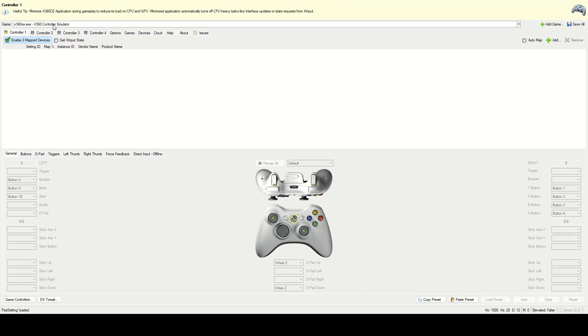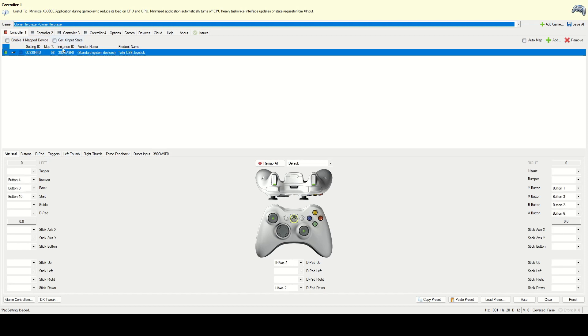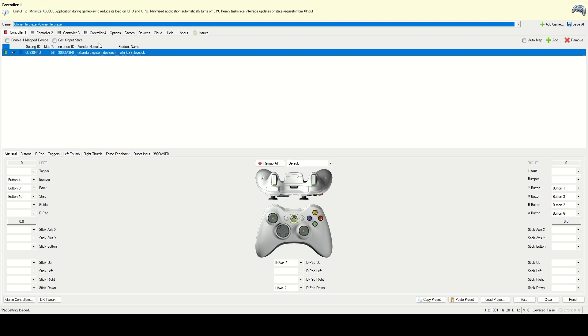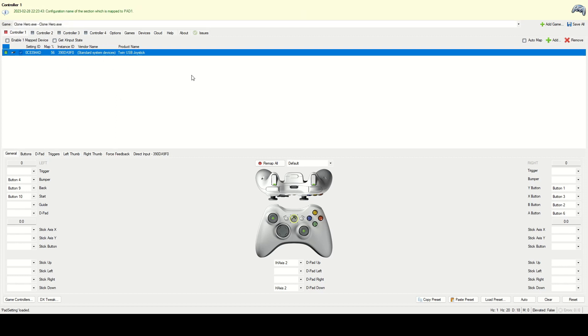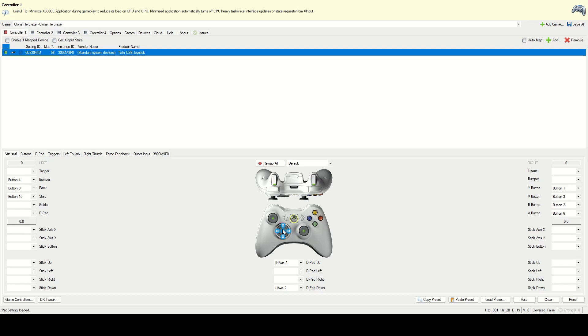All right, so now that we added it. So for some reason I noticed sometimes it pops back to x360ce at the top, so just make sure to select Clone Hero. So now you can see the device here, right? And so, okay, so now, now we're going to start mapping the controller button since we added the controller to it. So let's just, so for me, for some reason I think because I added them earlier, it's already showing, but I'm just going to go over it again with you guys.